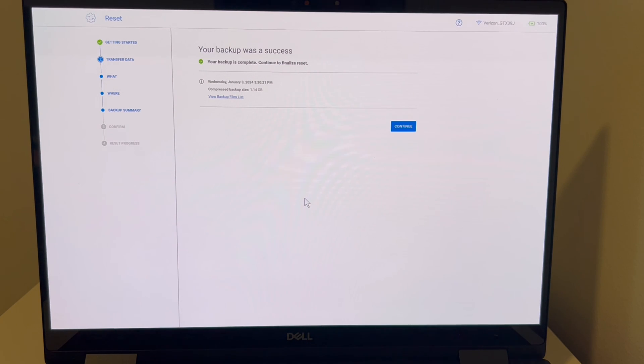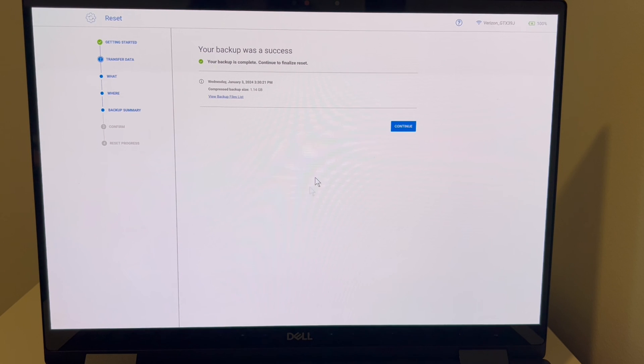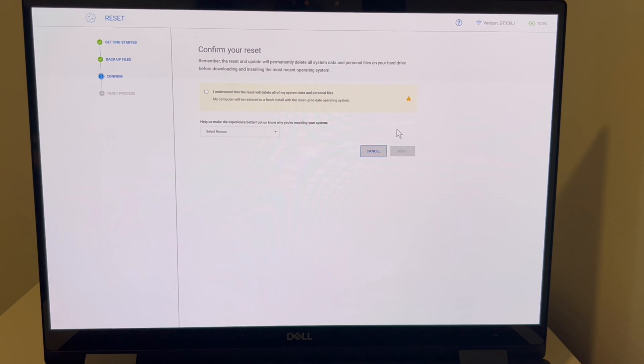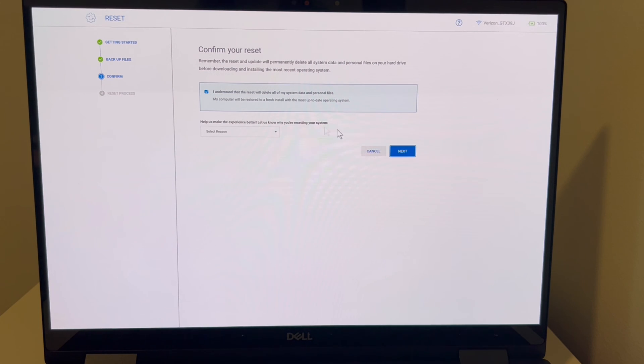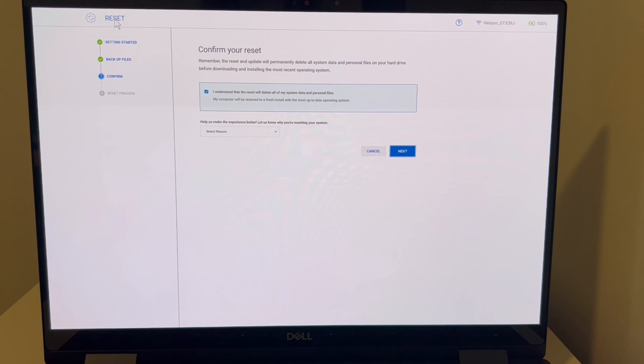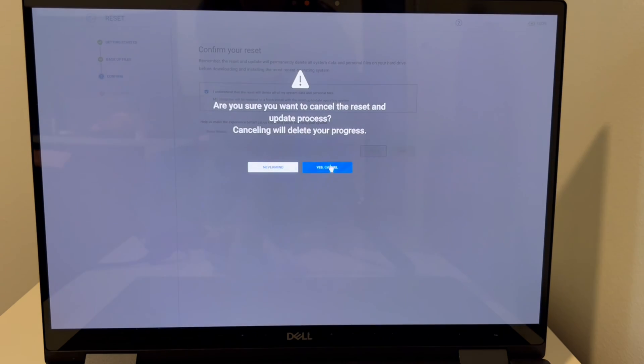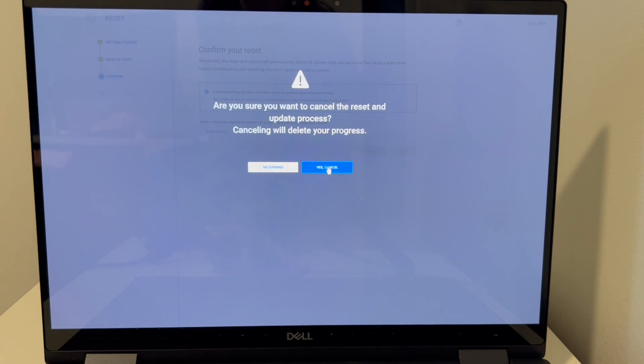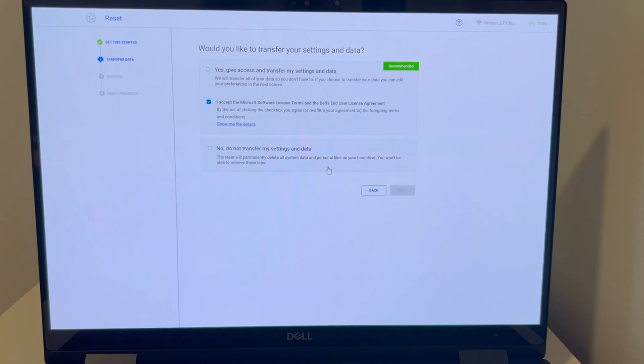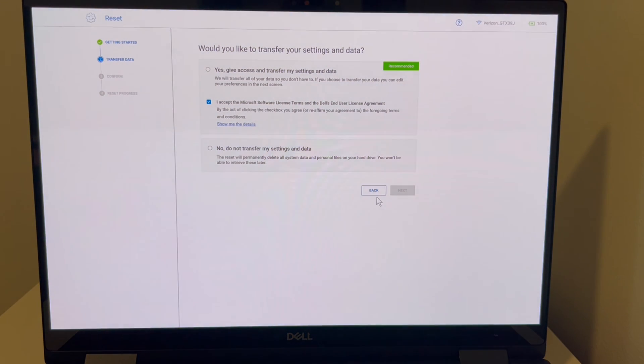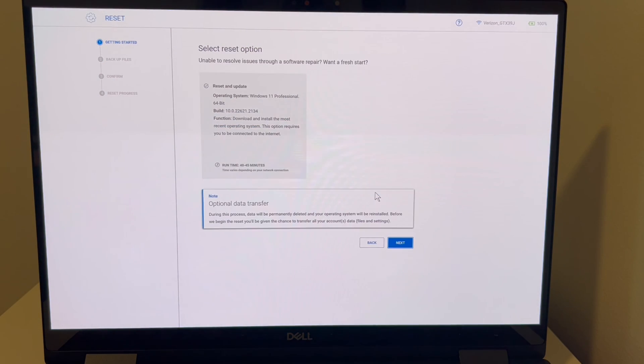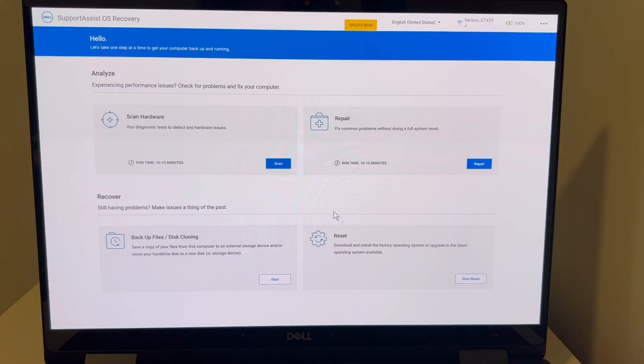Now keep in mind, seeing that my computer is working, I'm not going to follow this all the way through. But in your case, you would. You would hit I understand, and then you would hit the next button, and it would immediately start resetting your computer. If you have any questions about this process, please leave them down below. From one egghead to another egghead, this is Liz signing out.